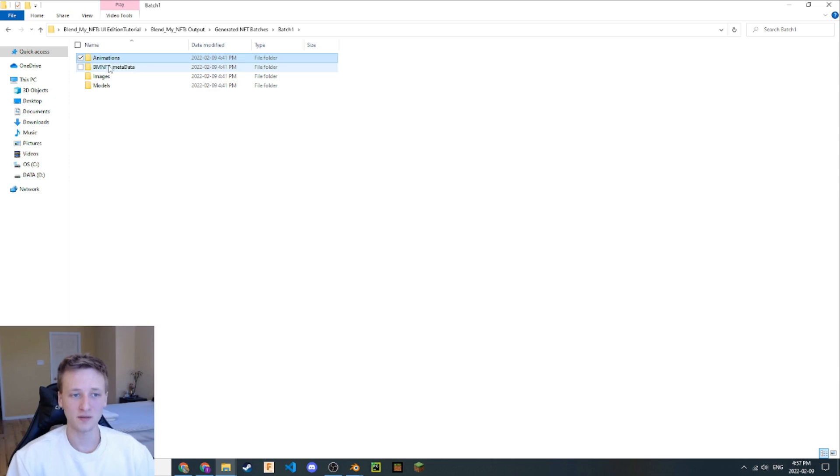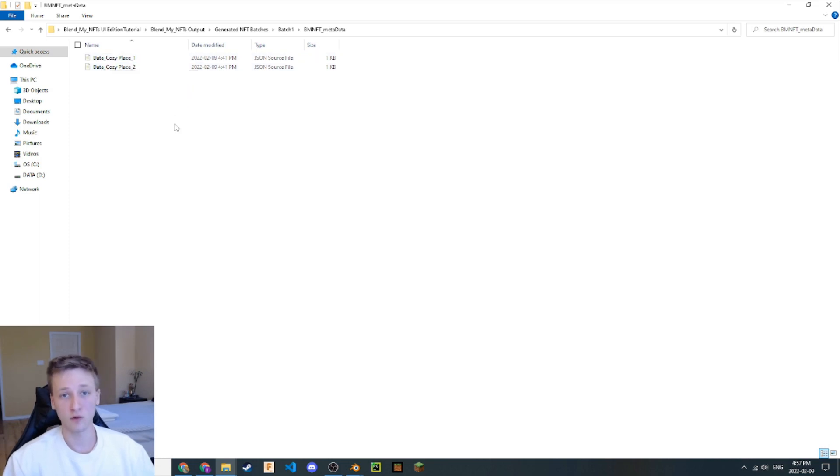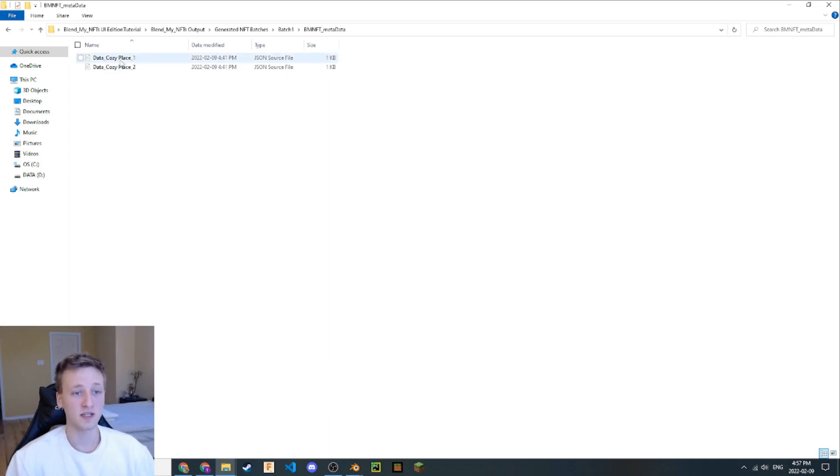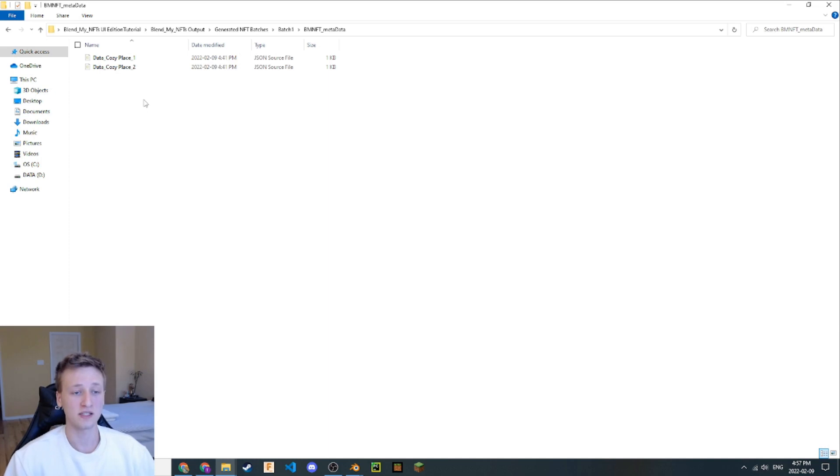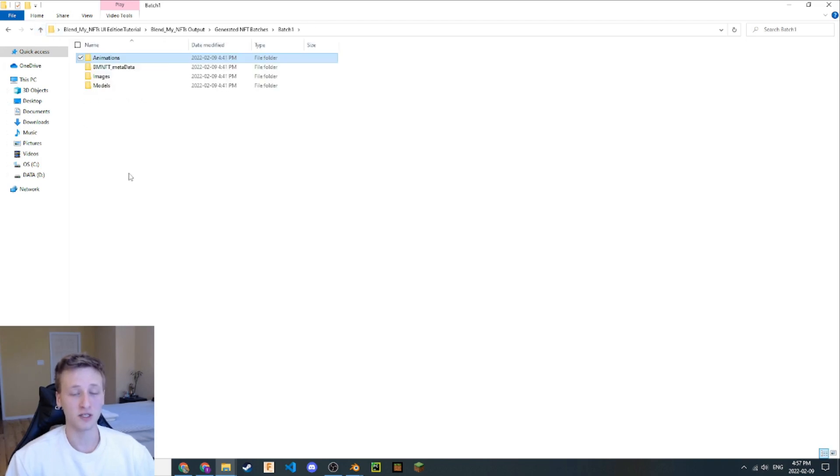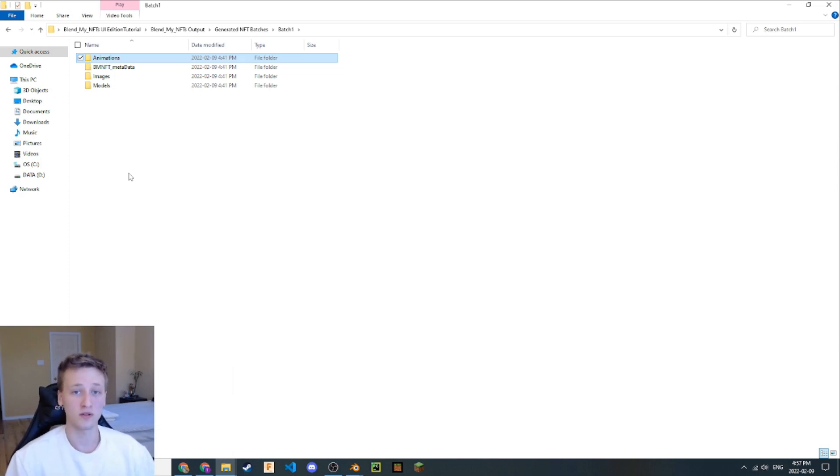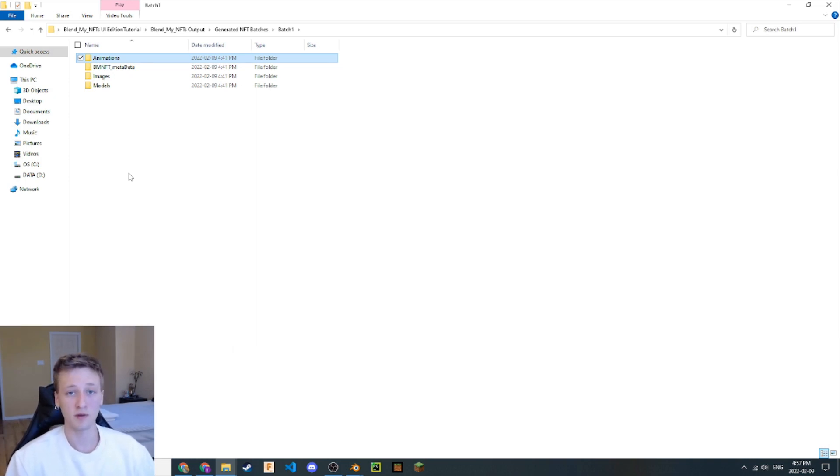Let's talk a bit about this BlendMyNFTs data. If we open this up here, you'll notice that it's not in any metadata format that you could upload to a candy machine or some kind of blockchain API. That's because this metadata right here is only for BlendMyNFTs. It's so that BlendMyNFTs can identify the NFTs that we just generated and be able to pass on the trait information as well as the attribute information to a proper metadata format like ERC 721 or the Cardano standard or the Solana Metaplex standard.